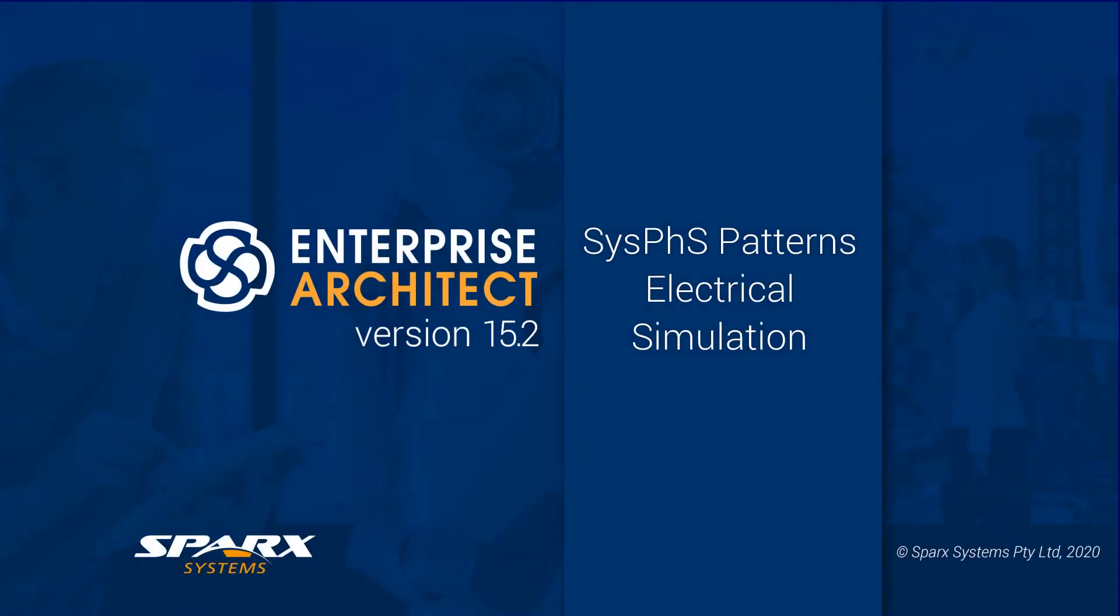As part of our Enterprise Architect 15.2 features for leveraging maths, we have new features for working with SysML Simulation. This includes a comprehensive set of predefined blocks that can be used to kick-start your model, ready for simulation in either Simulink or OpenModelica.